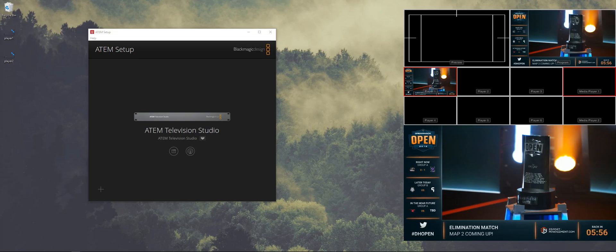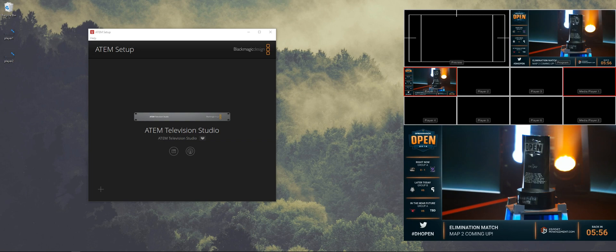In 2019 there are still games that don't have an observer mode. So in this setup we're going to use an ATEM to switch between the players, and we do that by capturing every player separately.